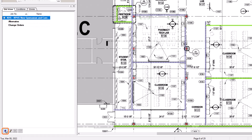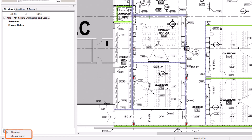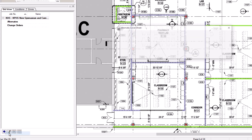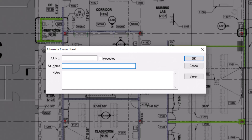From there, you'll indicate if you want to add an alternate or a change order. Note that the process of creating an alternate or a change order is identical within on-screen takeoff. The biggest difference in OST is merely the label applied to the record. Once you make your selection, a new cover sheet opens.